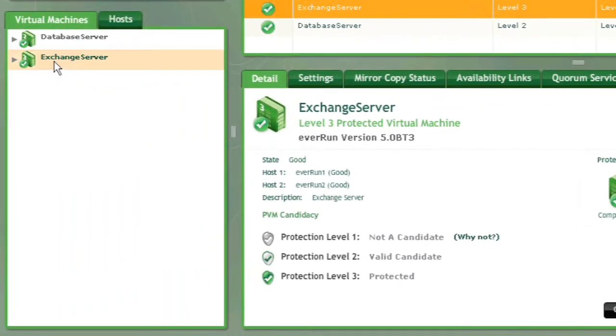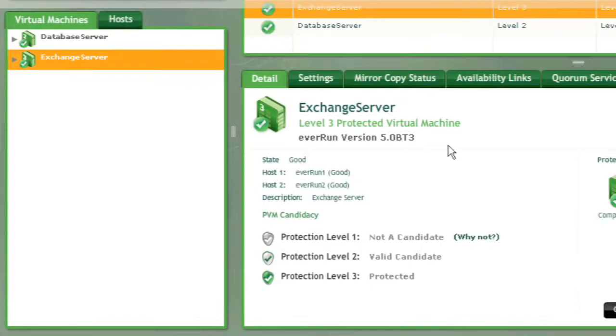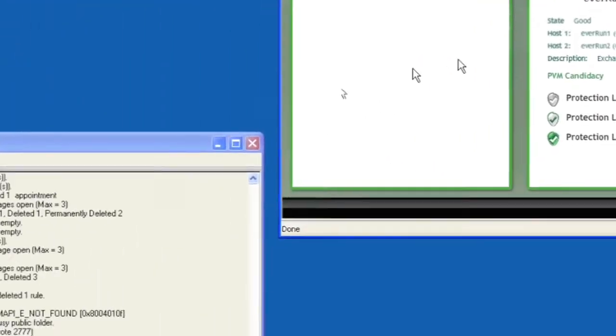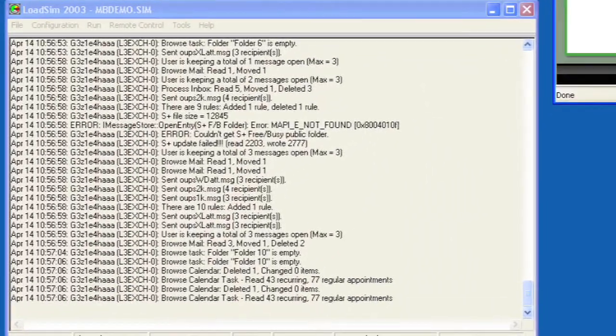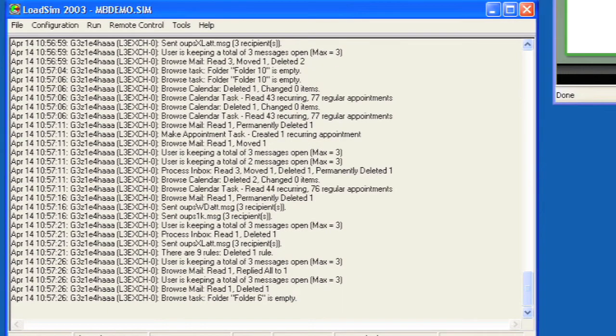Now let me introduce a host failure of Host 1. Looking at the load simulator, we will see that processing continues without interruption as Exchange continues to run seamlessly. There is no loss of application state or any transactions.